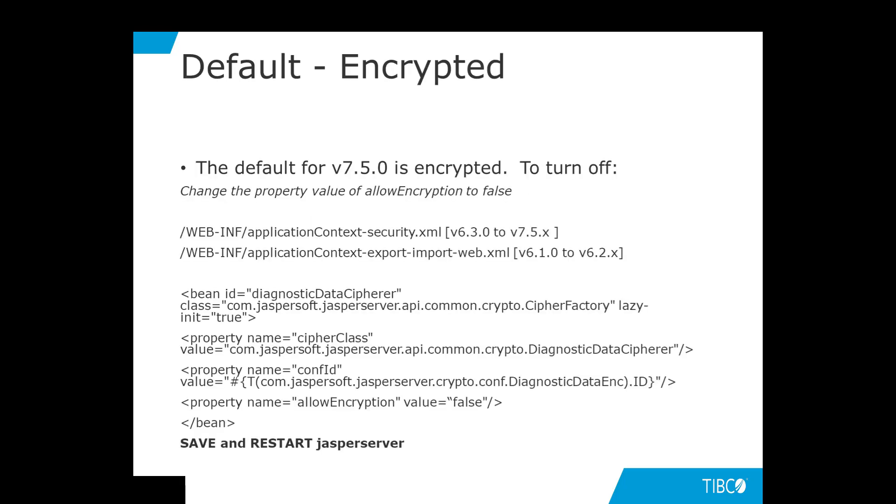On JASP Server version 7.5.0, the log collector files are encrypted by default. You can turn off encryption by changing the configuration setting. For this tutorial, we will turn it off to make it easier to learn. You can change the allow encryption property value from true to false in the following file.